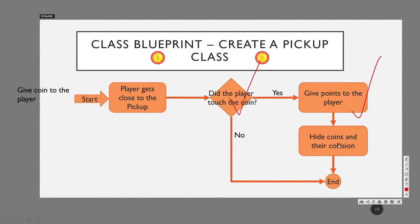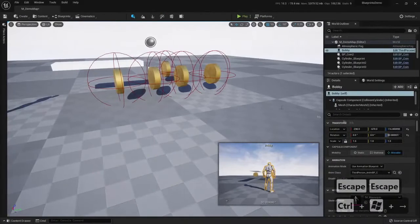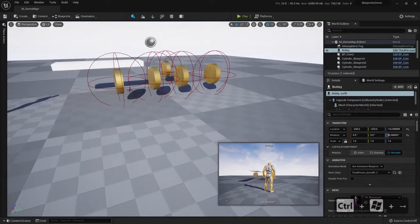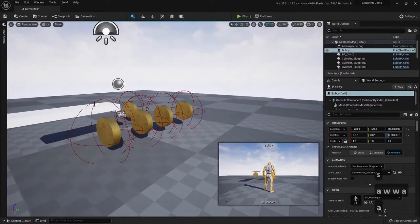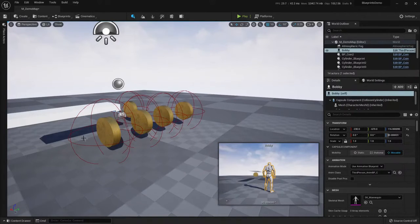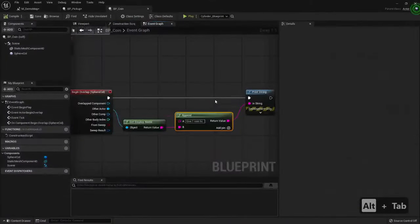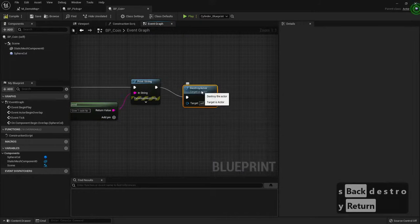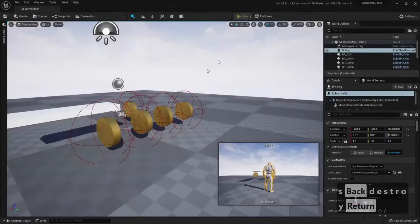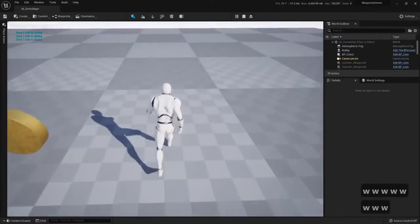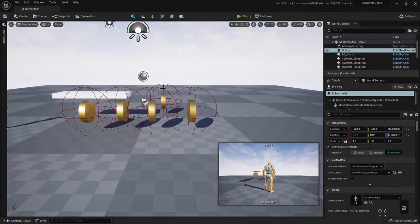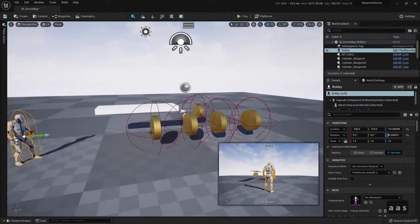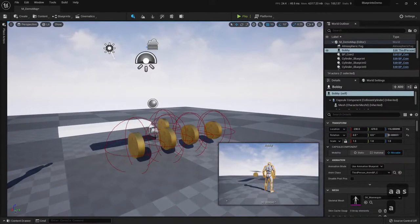We just need to handle pickups — you get them and after some time they appear again. Then you can just Destroy. So this way, if we compile and save, we can play, and whenever Bobby gets a coin it's being destroyed. That's good. It should be worth more, right? Yeah, well — this golden one — fair enough.